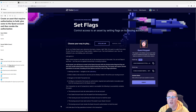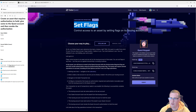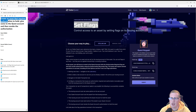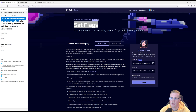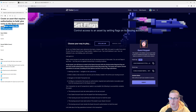Hi, I'm Raf and in this video we'll be solving the Set Flags quest from level 2. In this quest you're going to have to create an asset that requires authorization to hold. You're going to give some of that asset to the quest account and then you're going to revoke authorization to the quest account.